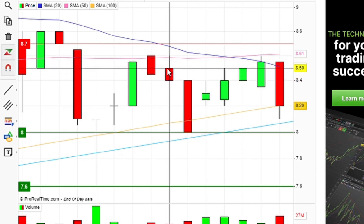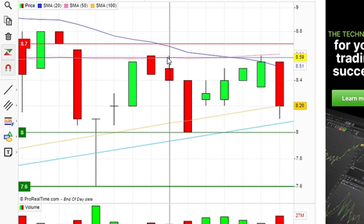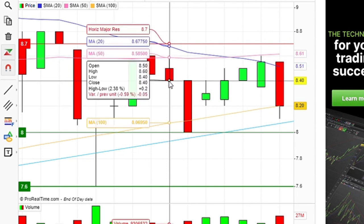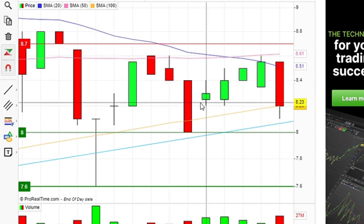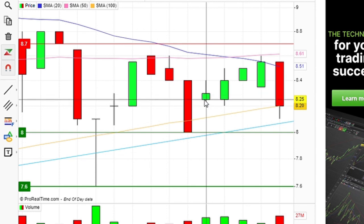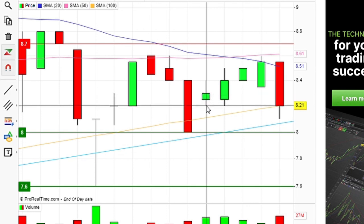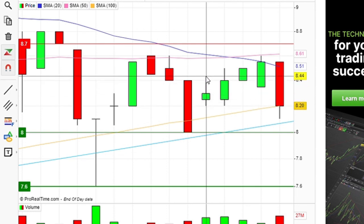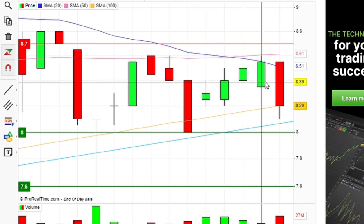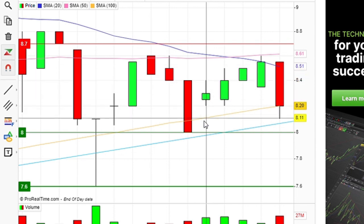The next candle: the price opens at 8.50, went as high as 8.60 that same day, before closing at 8.40. This candle over here is slightly different: the price opens at 8.25, went as low as 8.20 and as high as 8.40 before closing at 8.35.